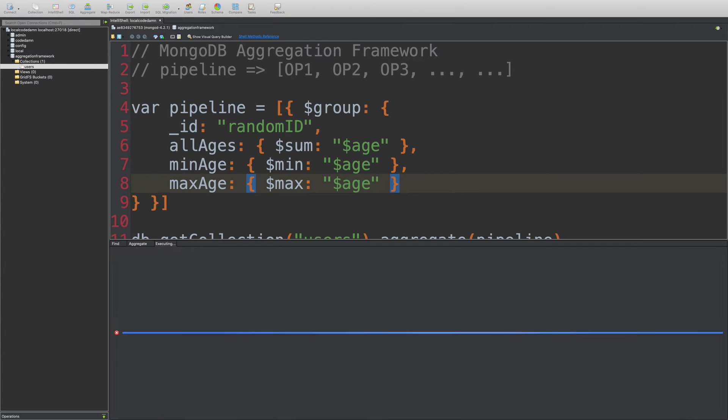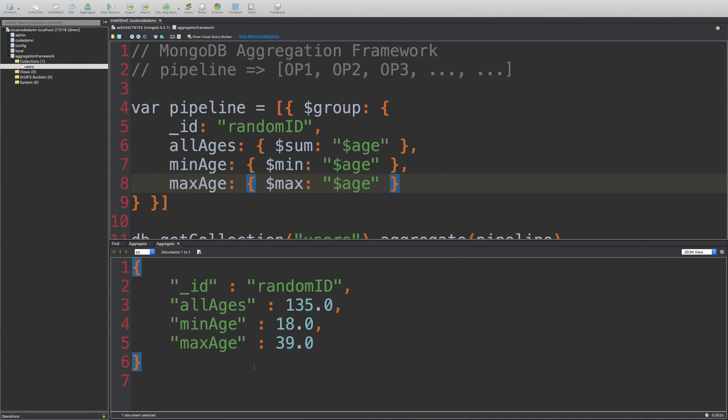And once we do this and run this, you're going to see we get all ages as 135. Minimum is 18. Maximum is 39.